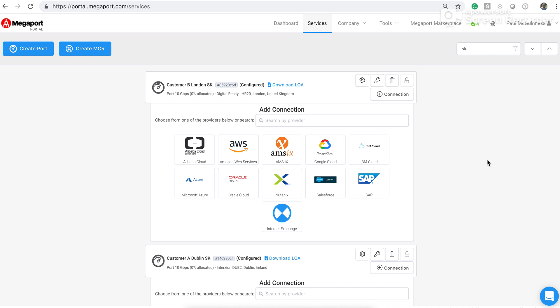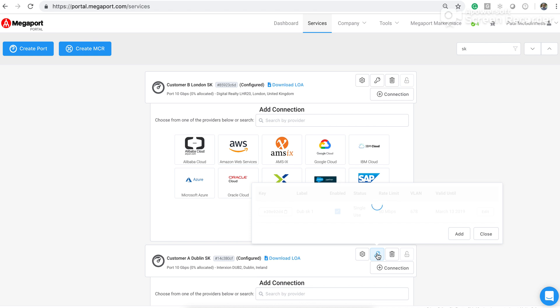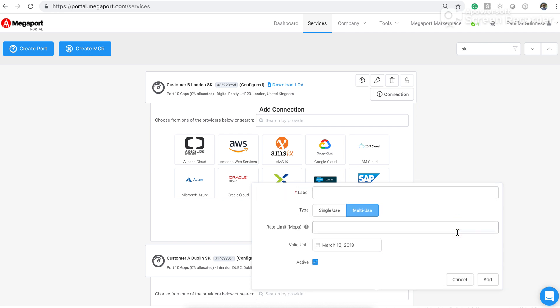So what I'm going to do is create a service key on the Dublin port, and then I'm going to use that to create a connection from Customer B back to the Customer A port. To create a service key, you just use the key icon here on the port. If I click on that icon, it brings up a table showing me a previous key that exists there. What I'm going to do is just add a new key.